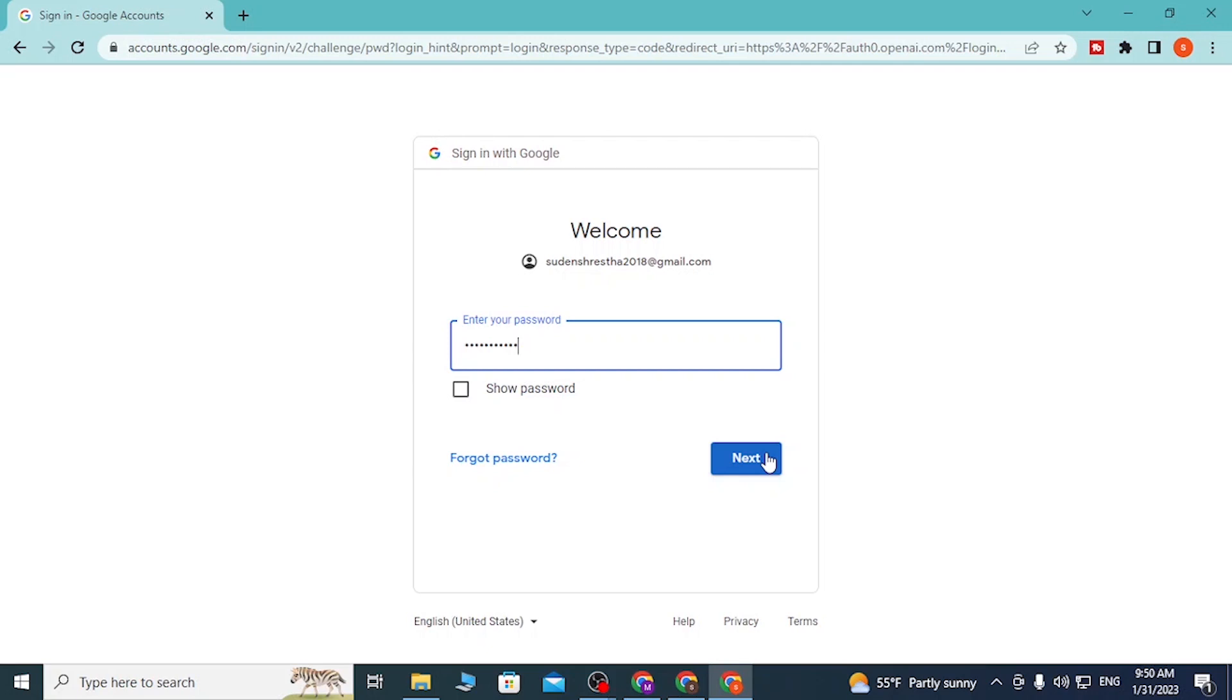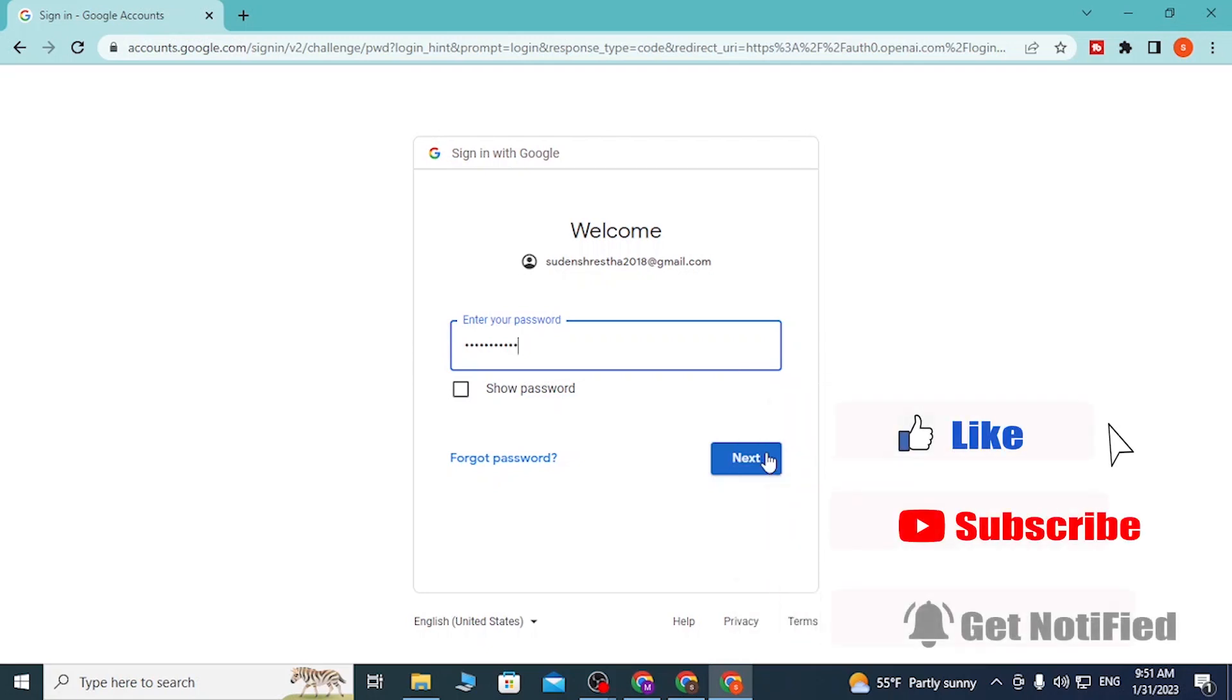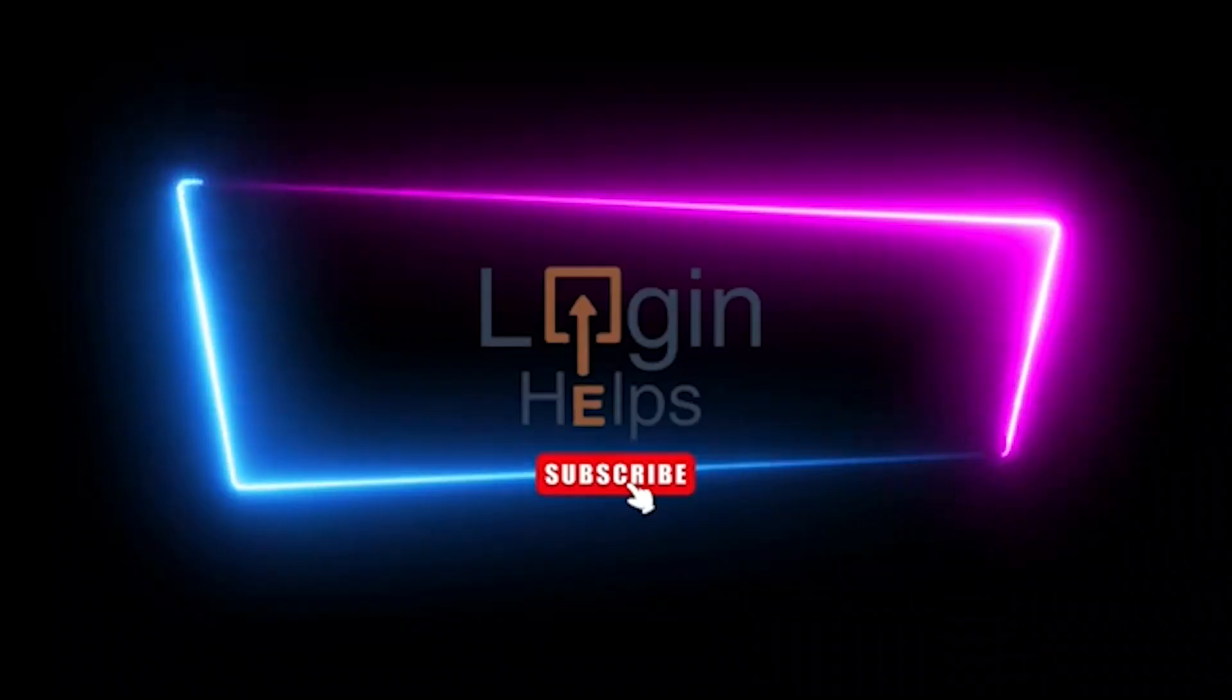And there guys, this is how you log into your ChatGPT AI with your Google account. If you have any questions or concerns regarding the topic, feel free to comment in the comment section below. Don't forget to like, subscribe, and hit that bell icon for more videos. Thank you for watching guys, peace.